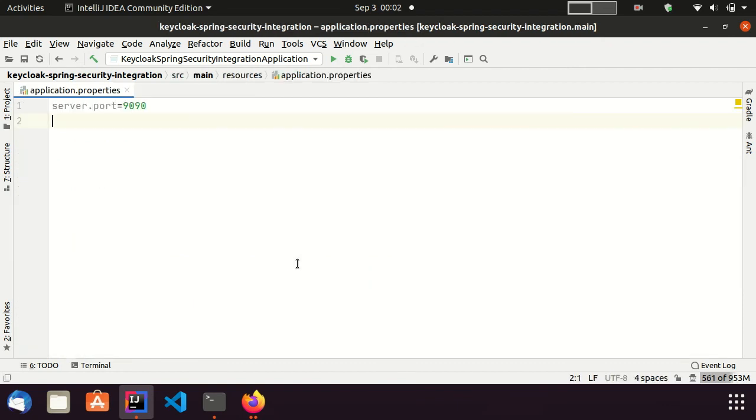This is my application properties file. Here, I have only mentioned the port number which is 9090.